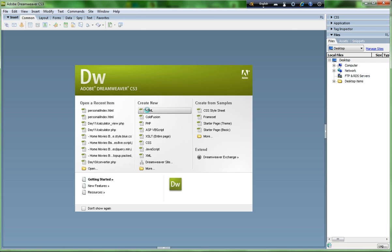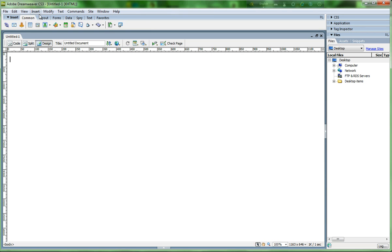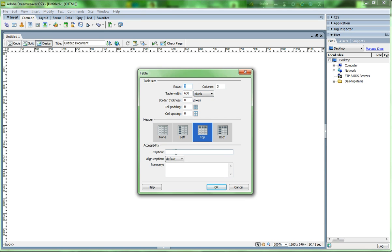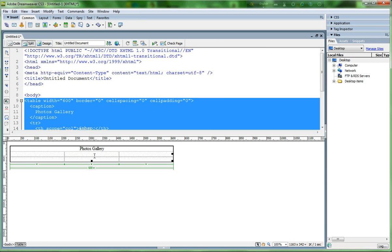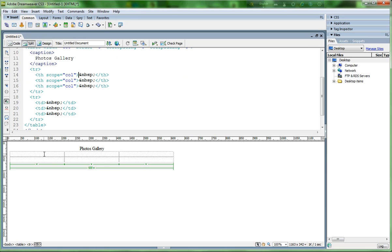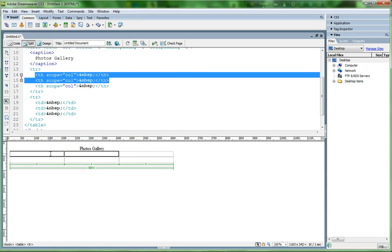I click HTML and now I create a travel page. Go to Insert, click Table. The row is 2 and column is 3, with table width 600, border 0, cell padding 0, spacing 0. I name it 'Photos Gallery' and click OK.